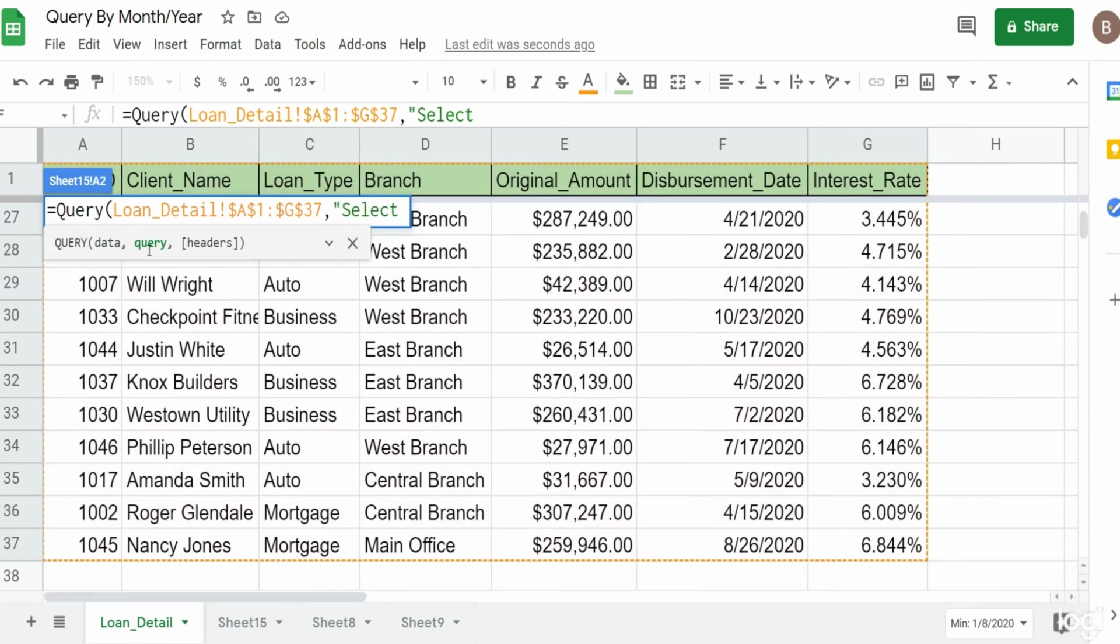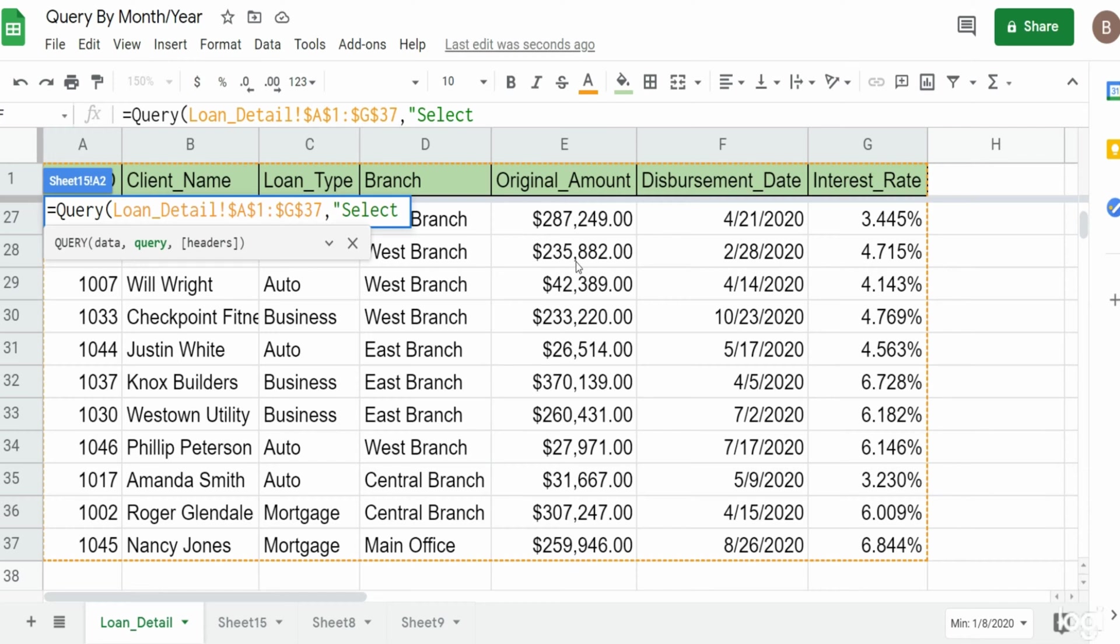Our next input is our query select statement, so that begins with the keyword SELECT. Really all I want to do here is just get column F that contains the disbursement date and then sum column E for the original loan amount. Google Sheets has some built-in date functions.